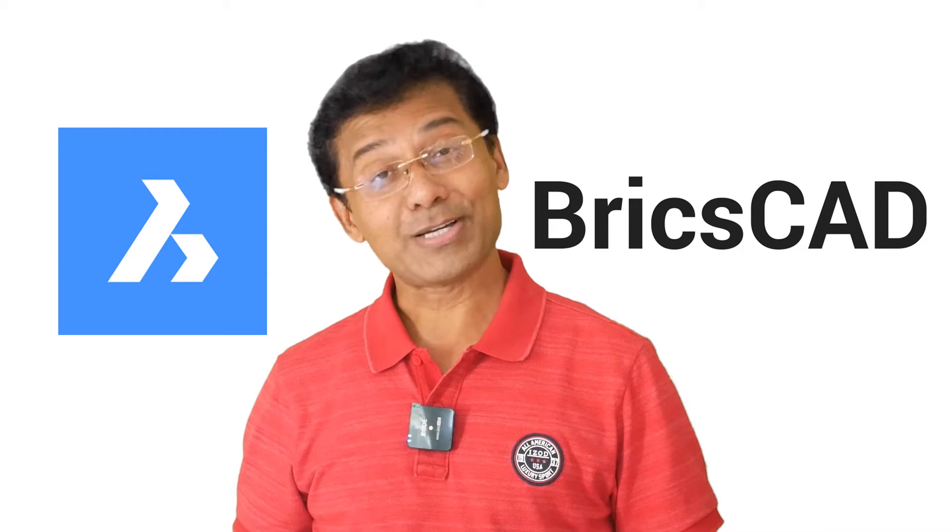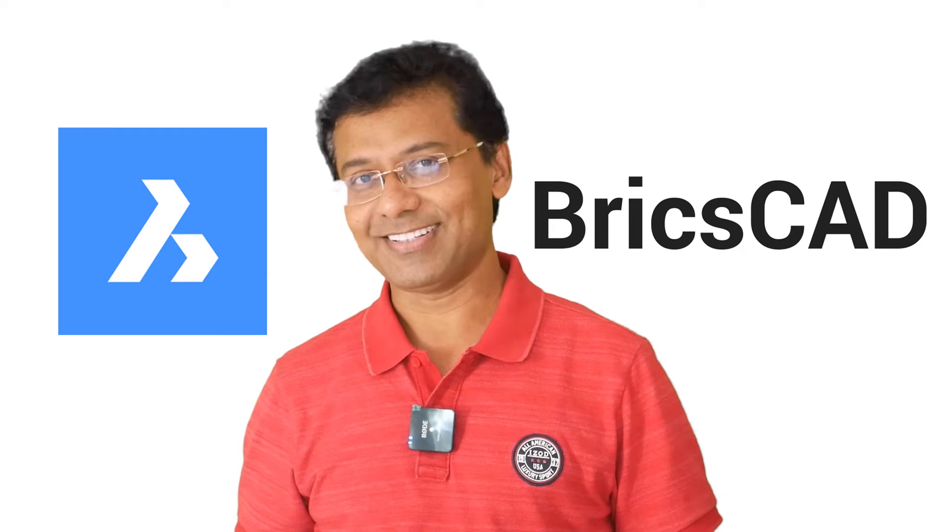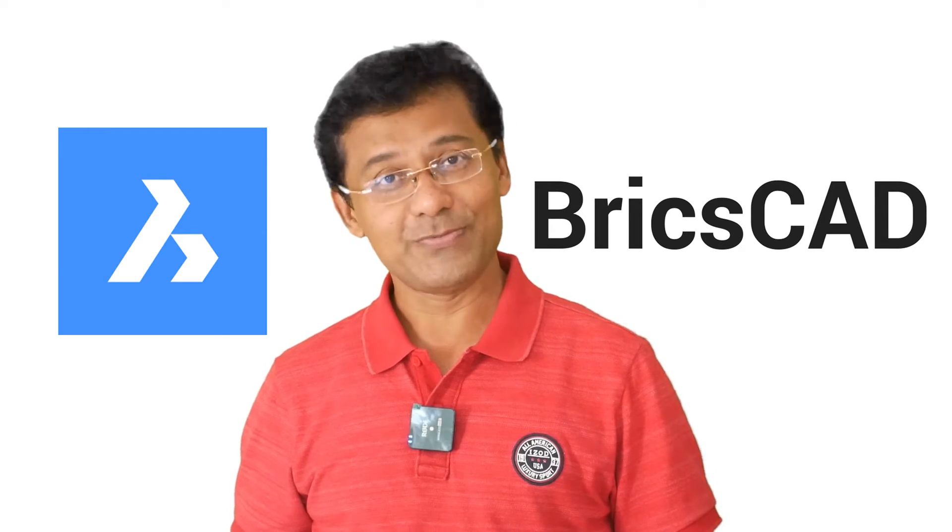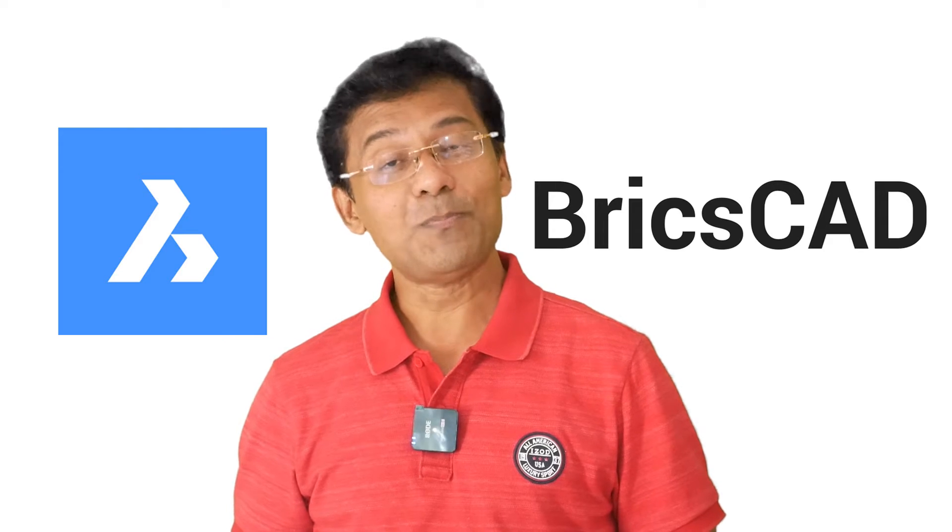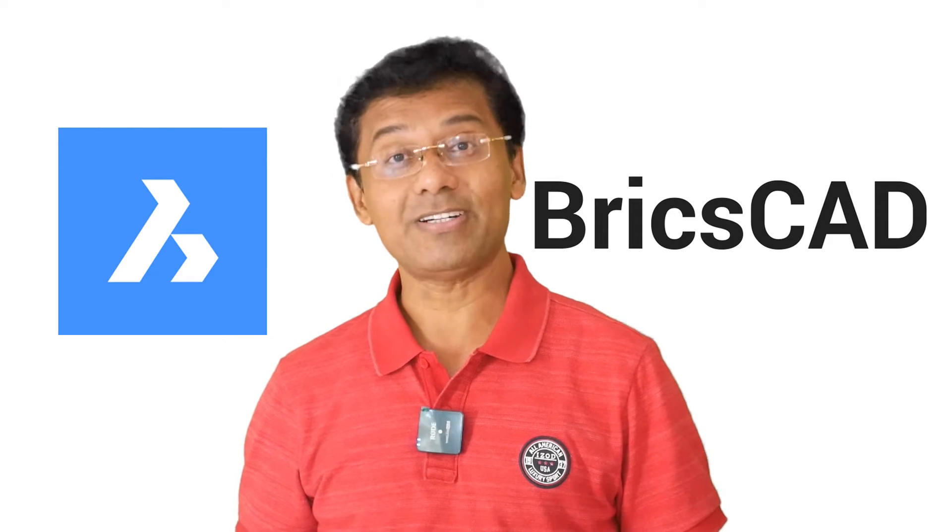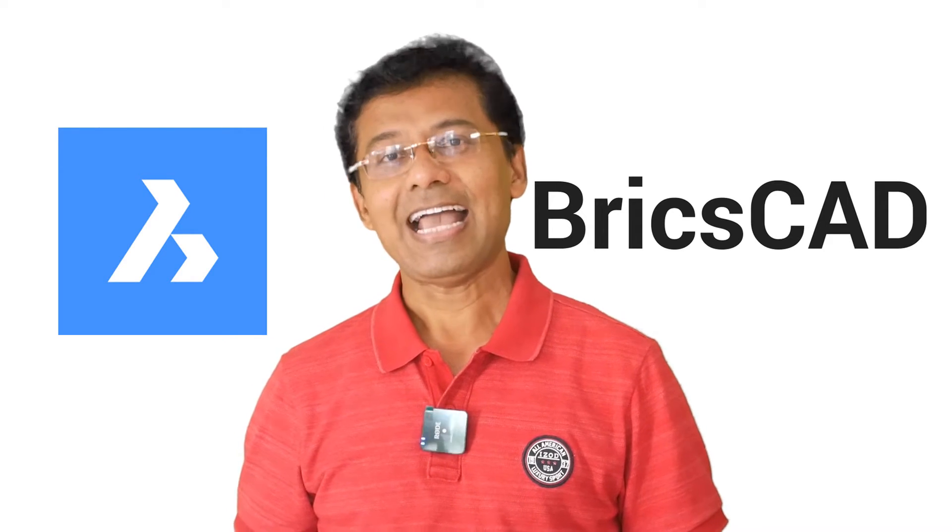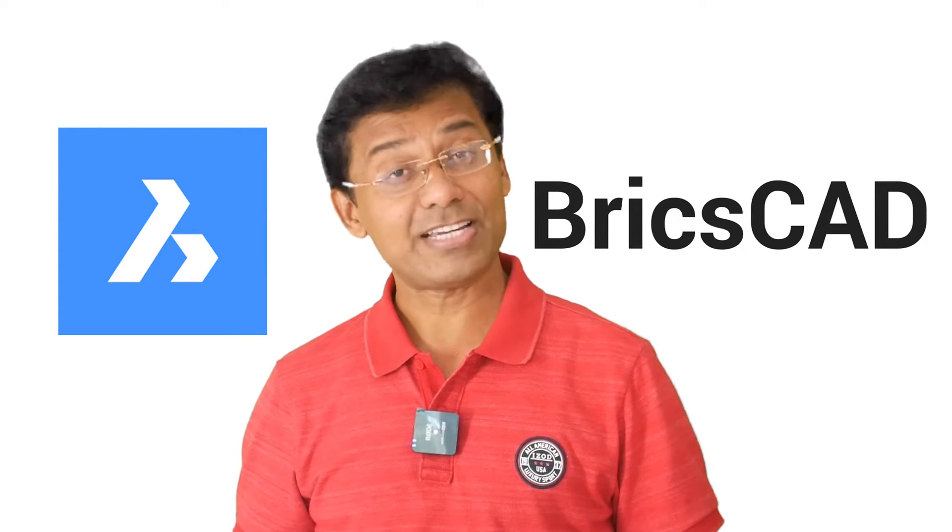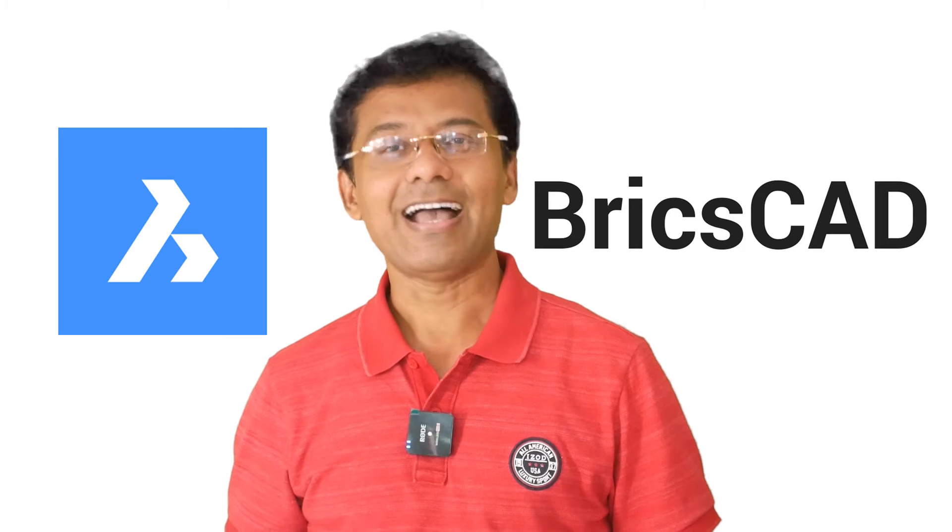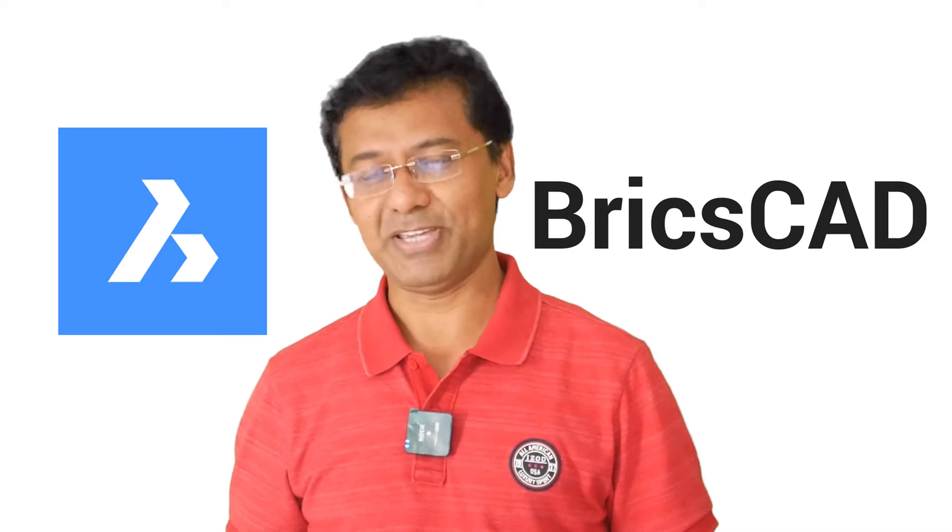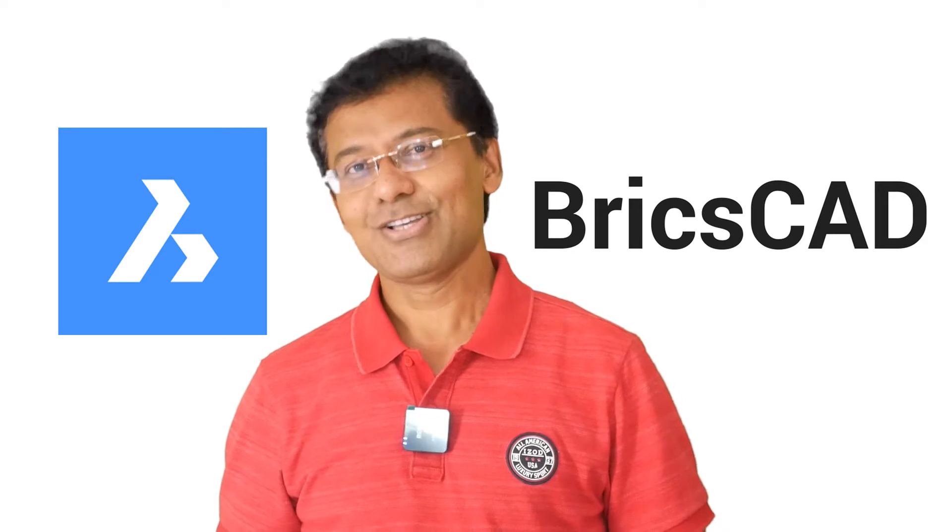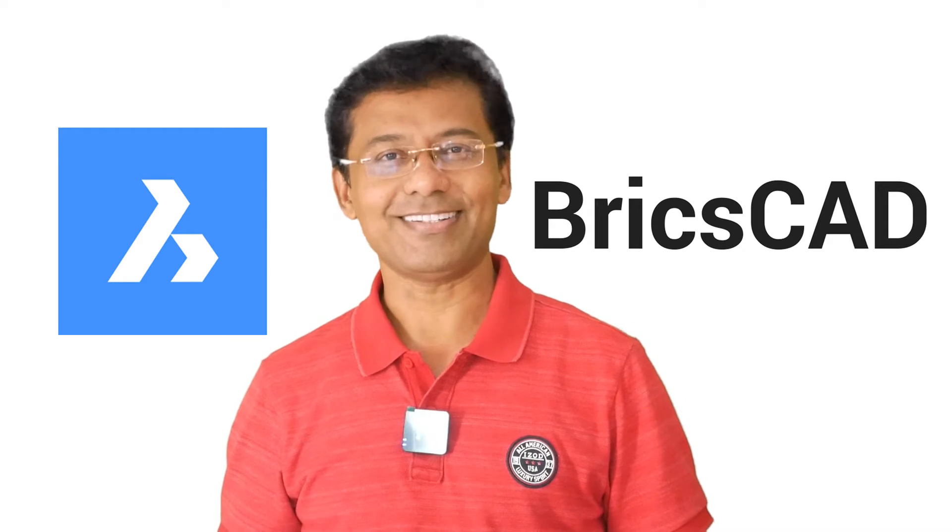Hi, welcome back to Bricsys channel. In this video, I'll open a number of dynamic blocks in BricsCAD, activate various grips and analyze the behavior. So, let's get started.